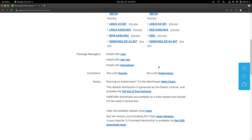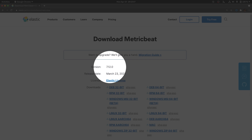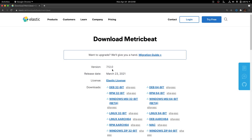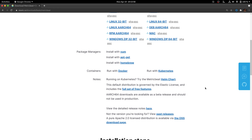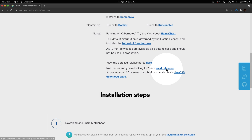It is important to highlight that perhaps the version you are going to download may not necessarily be the latest one. In this particular case, we have been brought to download MetricBeat version 7.12.11, which is the current version as of the time of recording this tutorial. But if you need a different version of MetricBeat, just scroll down the page and click on the option called Past Releases.